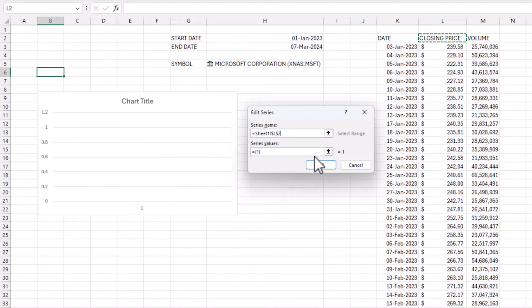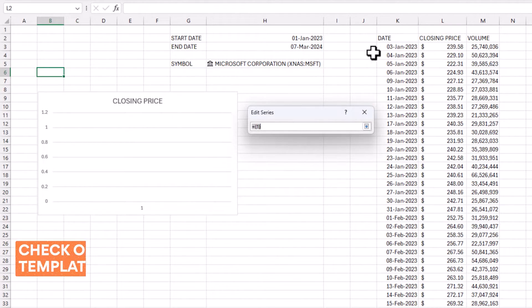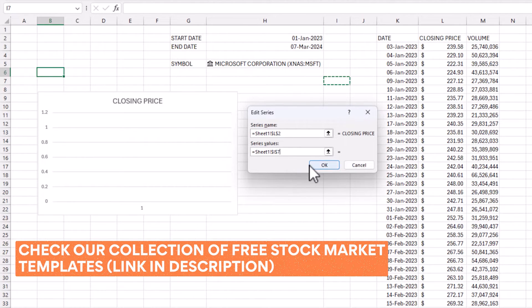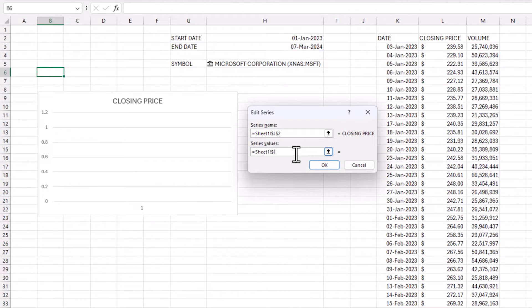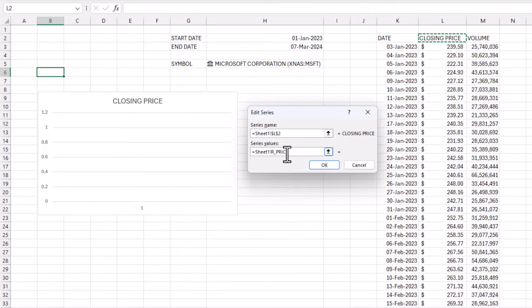For the series values, click anywhere in the worksheet, then come back and remove everything after the exclamation mark — my sheet is named Sheet1. After the exclamation mark, type R_PRICE. This tells Excel to use the named range R_PRICE to plot the line chart.